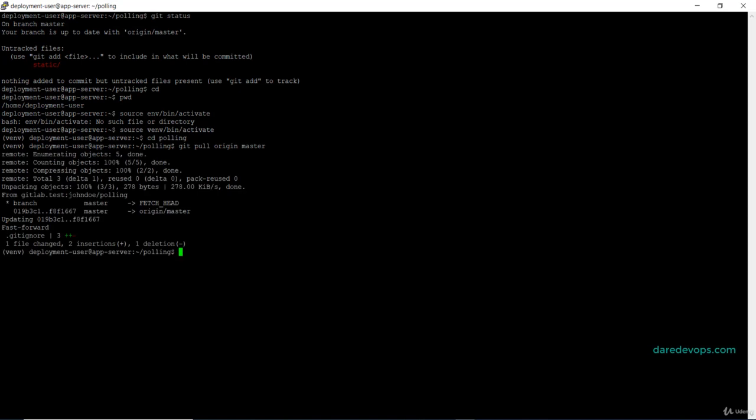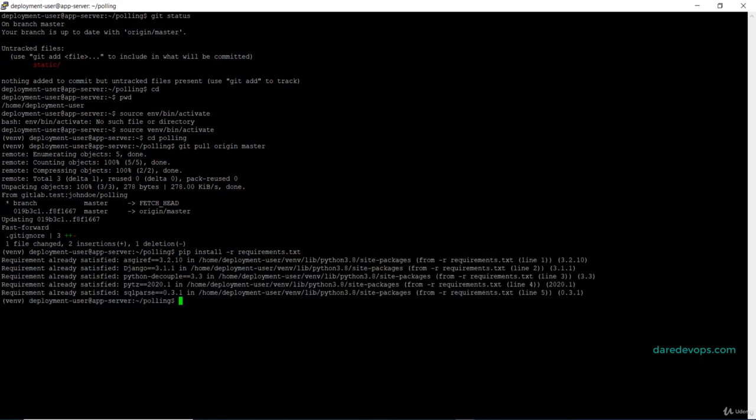Next I will pip install the dependencies for this application with this command: pip install -r requirements.txt and press enter. Any dependency that is already installed will return a requirements already satisfied message.